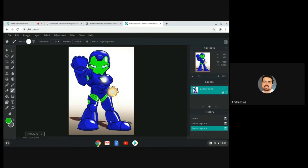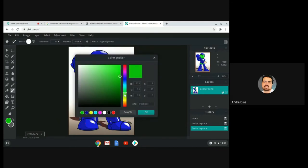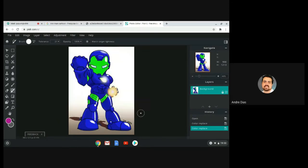Now we have painted it green. It's nice because you can paint but you don't lose the details from the image — you don't lose the shadows, the traces, the lines, etc.